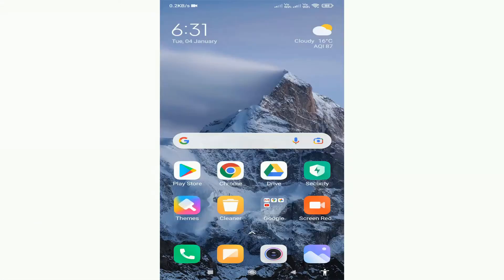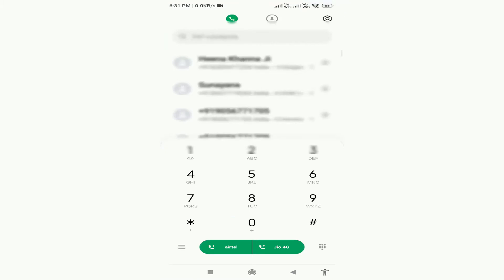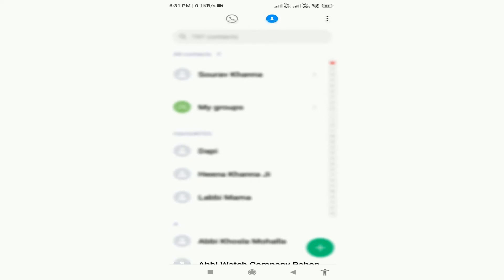Here I have a Redmi Note 8 Pro. I have a lot of contacts saved in my device, but I want to download these contacts to copy them to another device. I have two methods to do this: the first method is to log in with the same email account on the second phone, and the second method is to download these contacts.